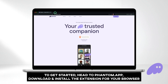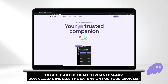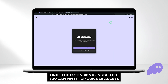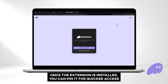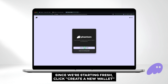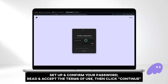To get started, head to phantom.app and download and install the extension for your browser. For this tutorial, we're using Brave. Once the extension is installed, you can pin it for quicker access. You'll be redirected to the landing page with options to create a new wallet or import an existing one. Since we're starting fresh, click create a new wallet. Set up and confirm your password, read and accept the terms of use, then click continue.